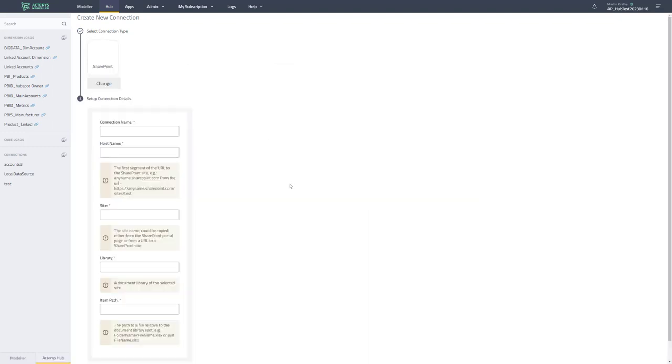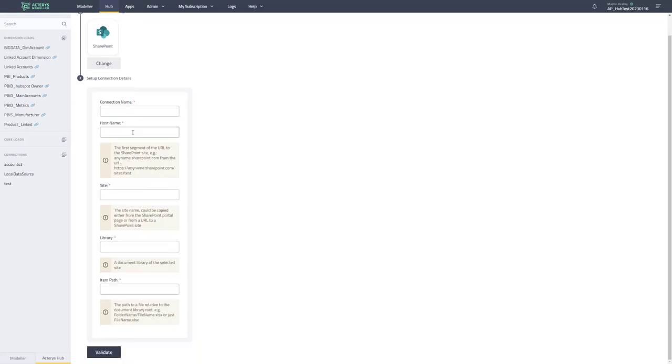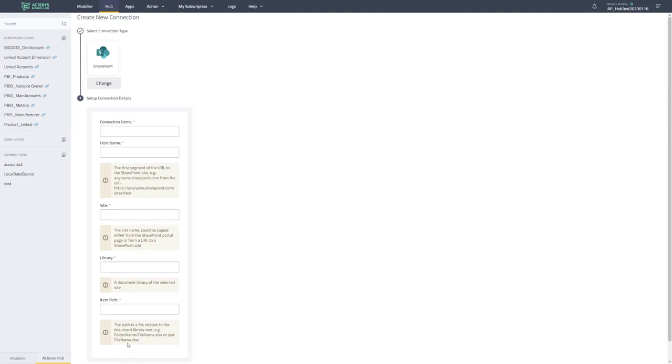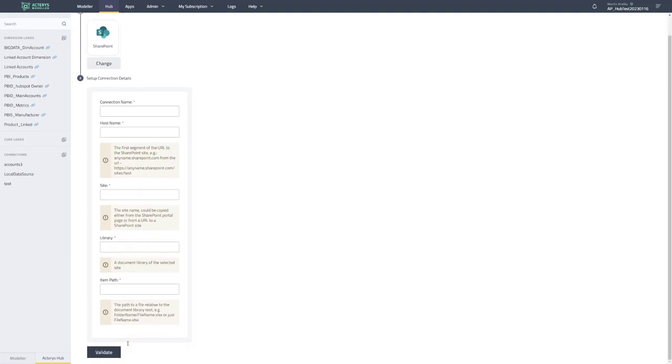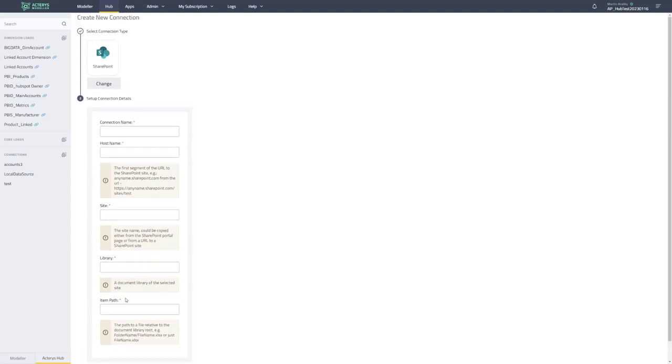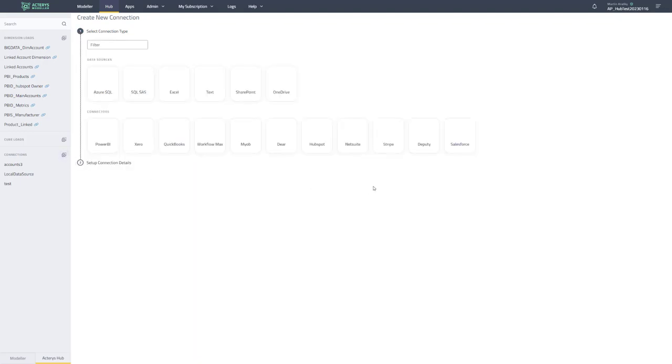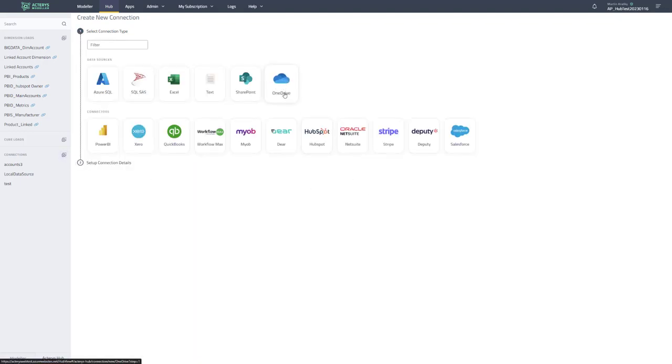So for example, if we look at SharePoint, you just put in the SharePoint details. So host name, the name for this connection, the details of the path to the SharePoint item that you want to use. You have the option to validate this. And with that, you can now import and manage data from SharePoint and similar with OneDrive and similar with Excel and text.